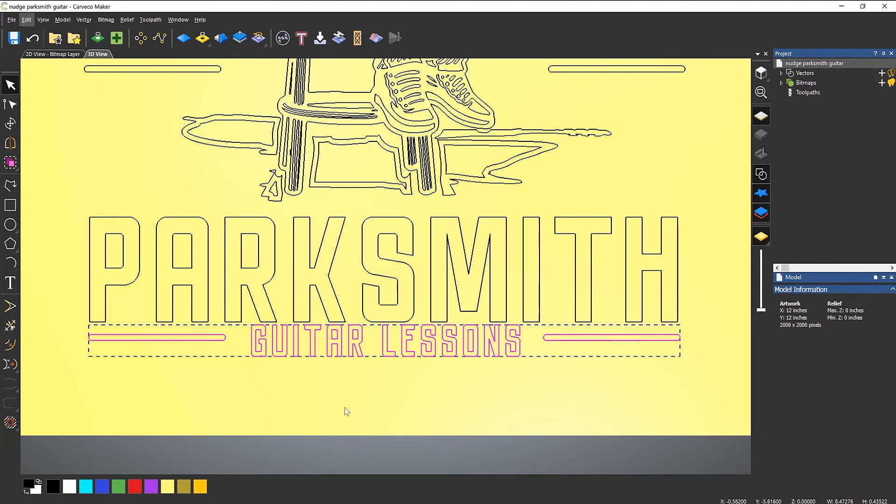Now, every time that I use the arrow keys now, it will move whatever I've got selected, a quarter of an inch.